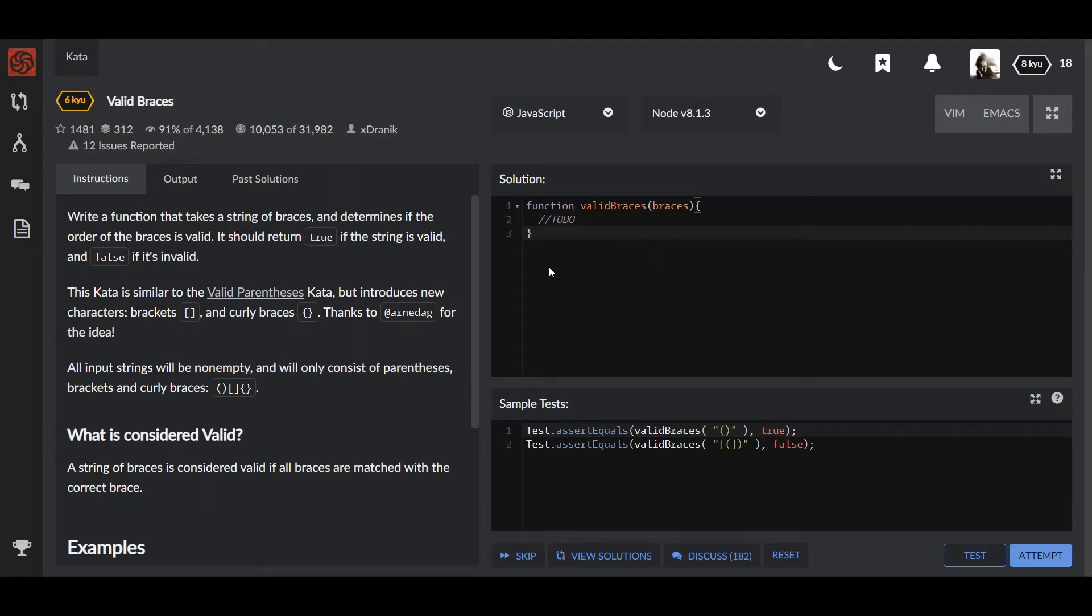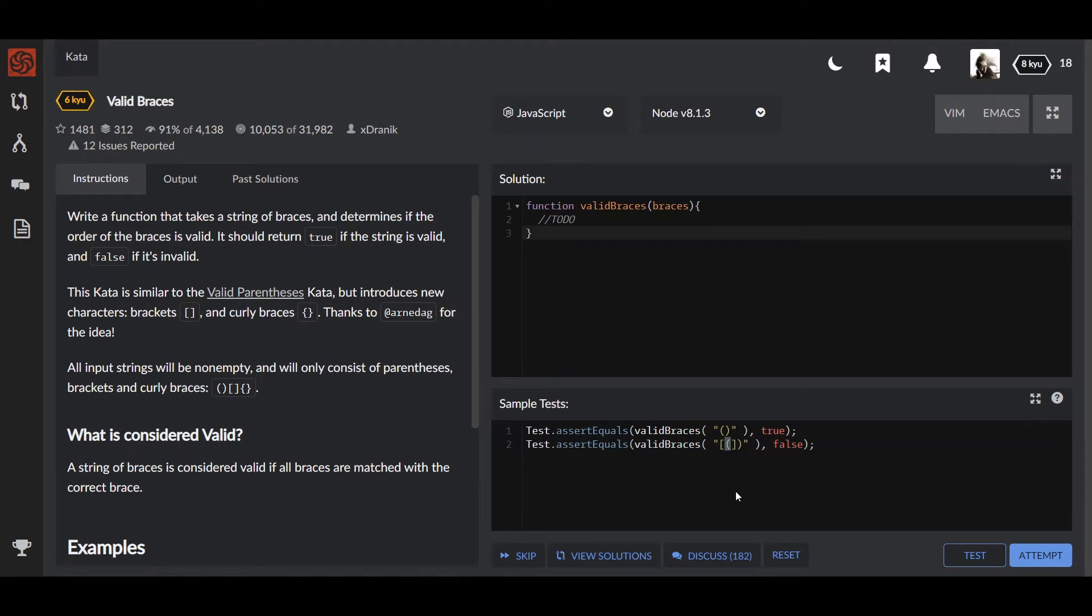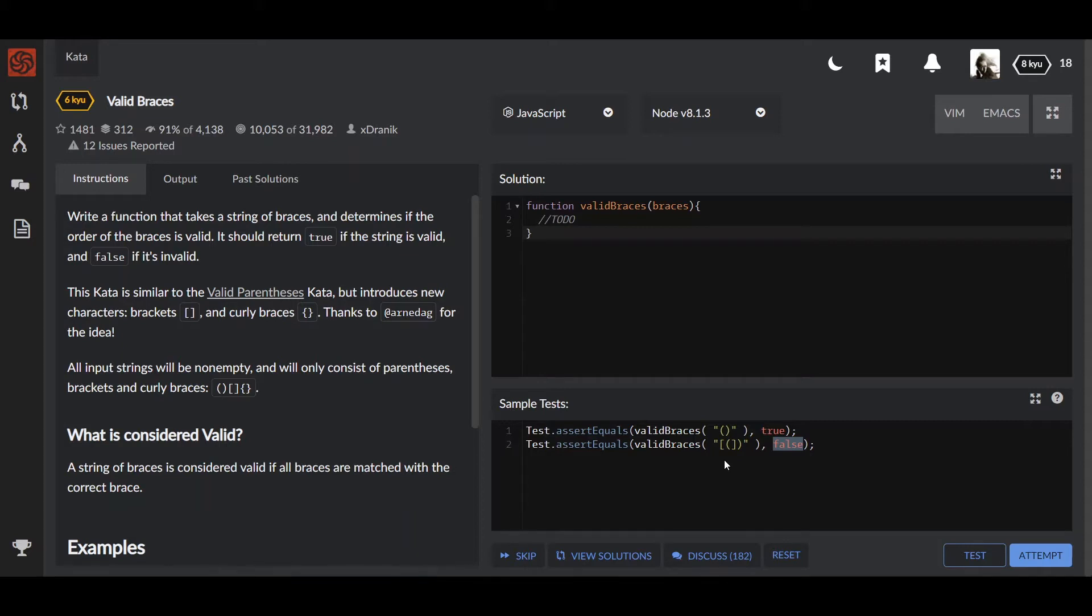First of all, let's take a look at the task description. We have to write a function that takes a string of braces and determines if the order of the braces is valid. It should return true if the string is valid and false if it's invalid. In other words, we get a pair of braces and return true, or if one of the braces is in the middle of the others, we return false since this order is incorrect. What do you need to know to solve these tasks? Actually, this type of task is quite common, and from time to time you might need to evaluate a string or make sure that it's valid according to some business rules.